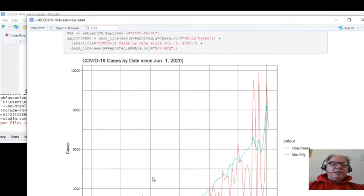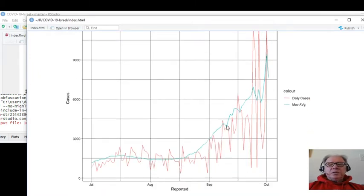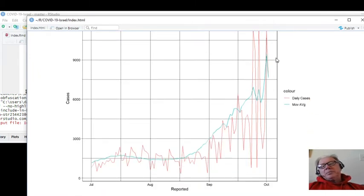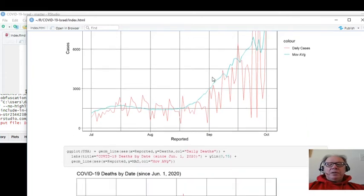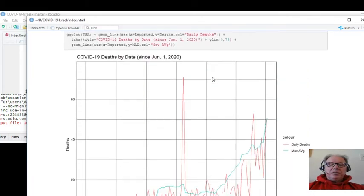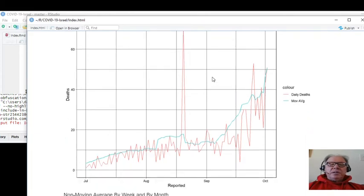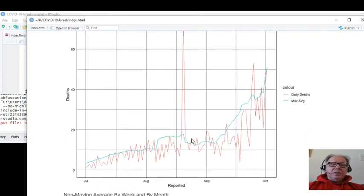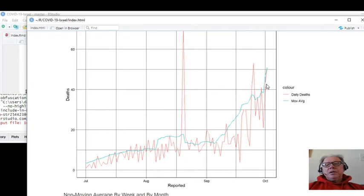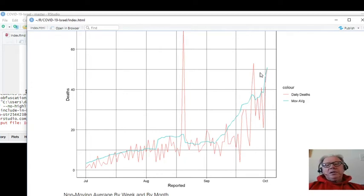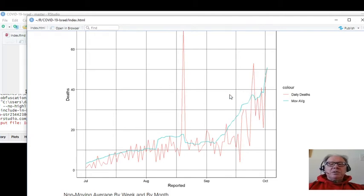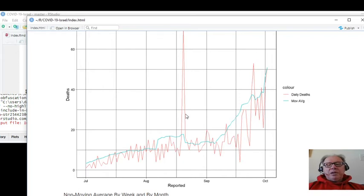Cases by date since June 1st, continuing to spike upwards. Oh, we have a little drop there. Deaths since July 1st, continuing to spike upward, up to 50 here. Although for most of the period, it's been below 40.